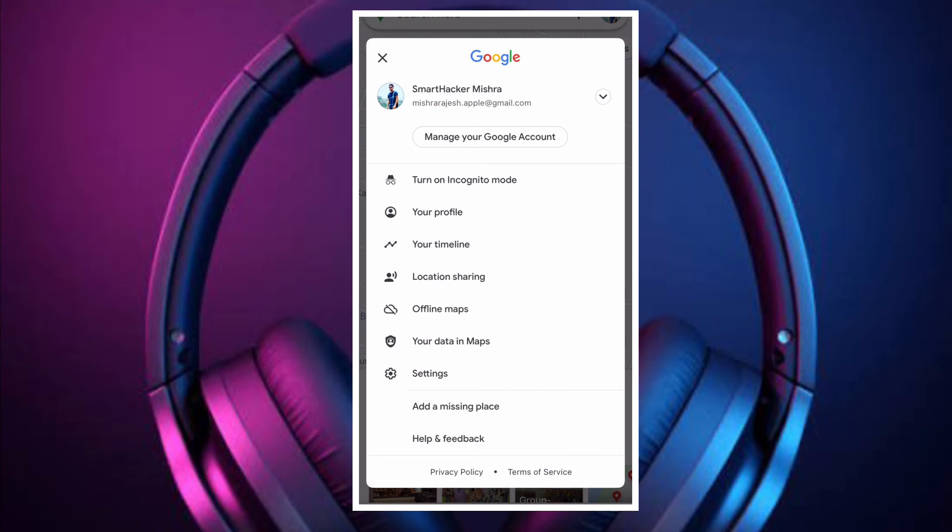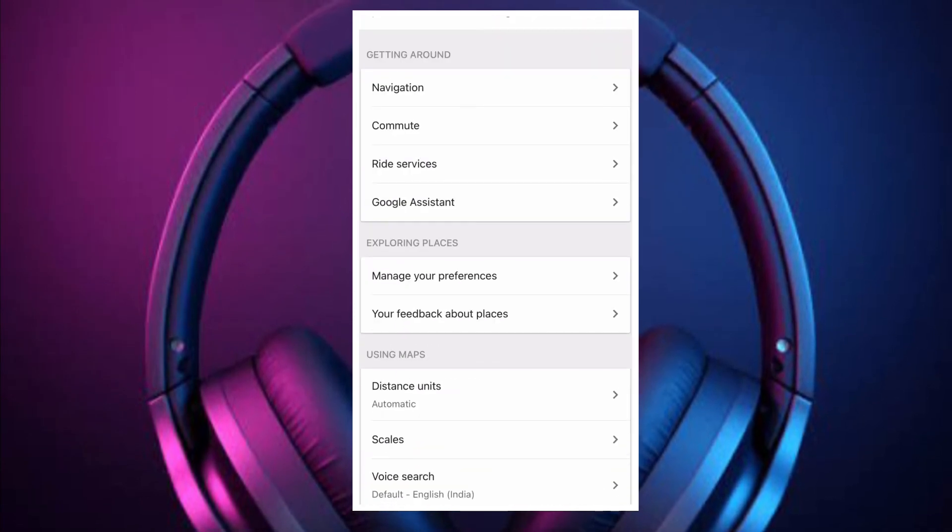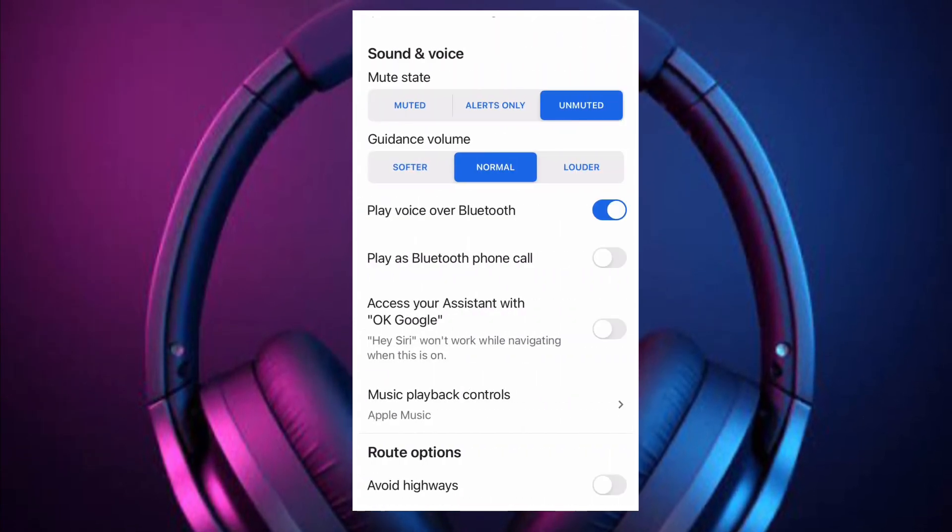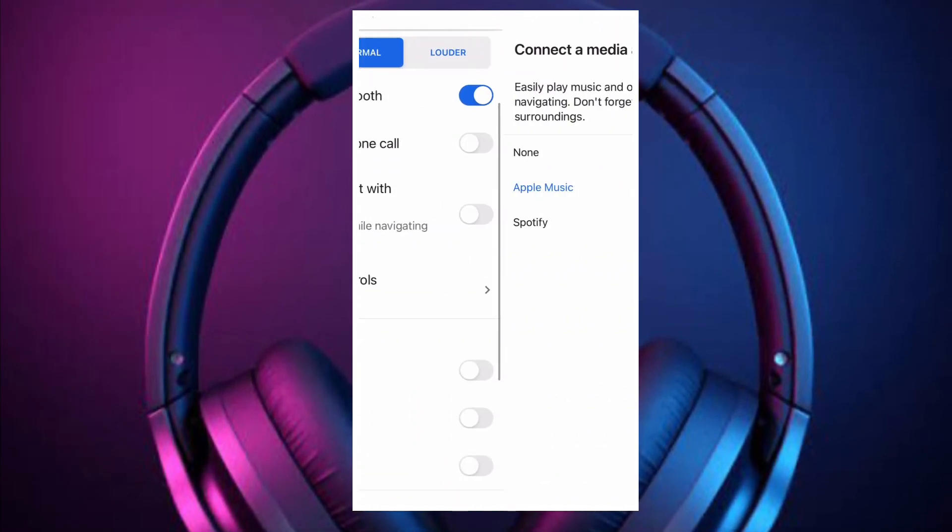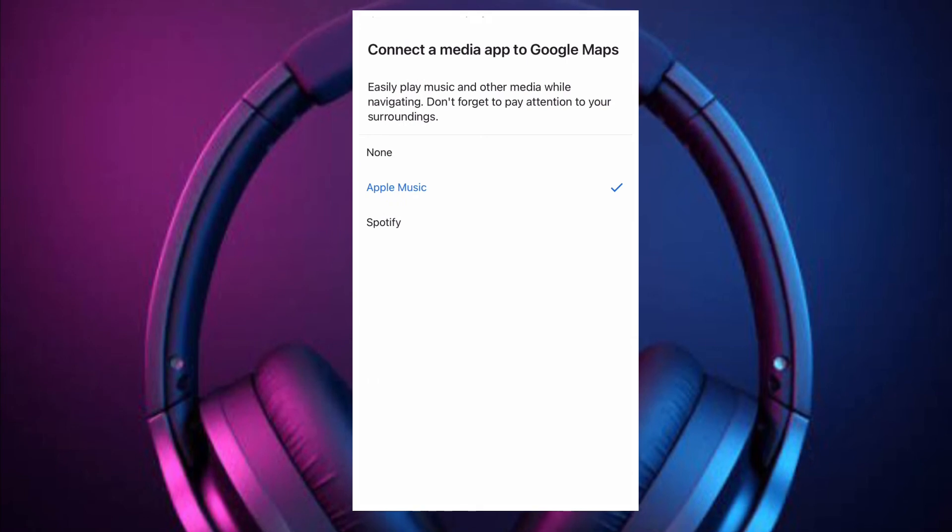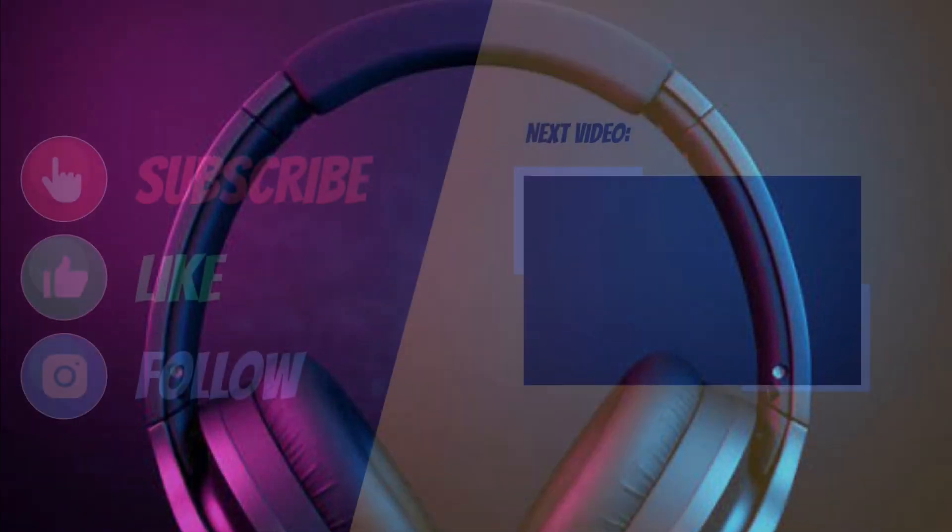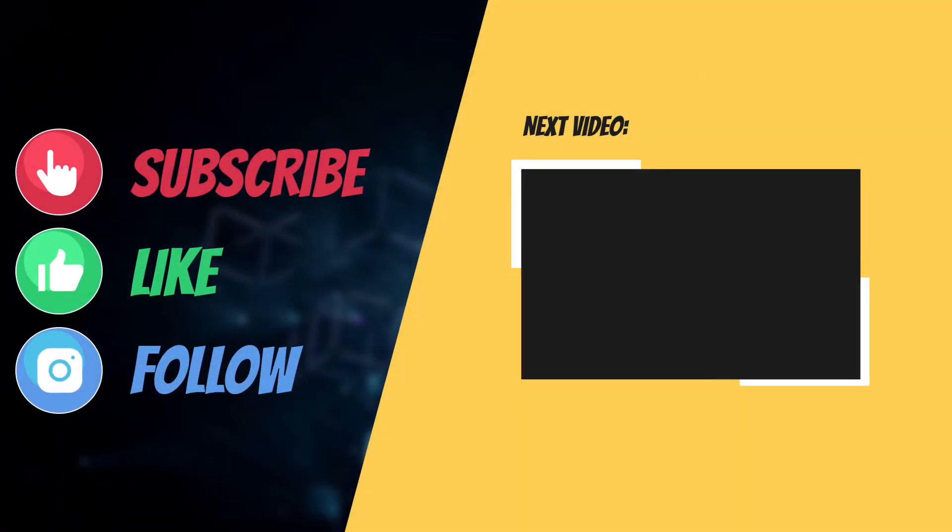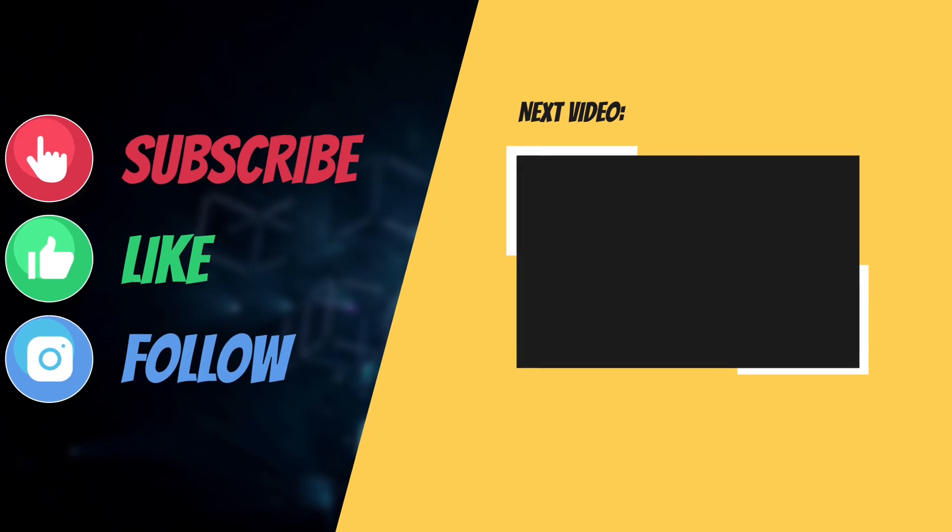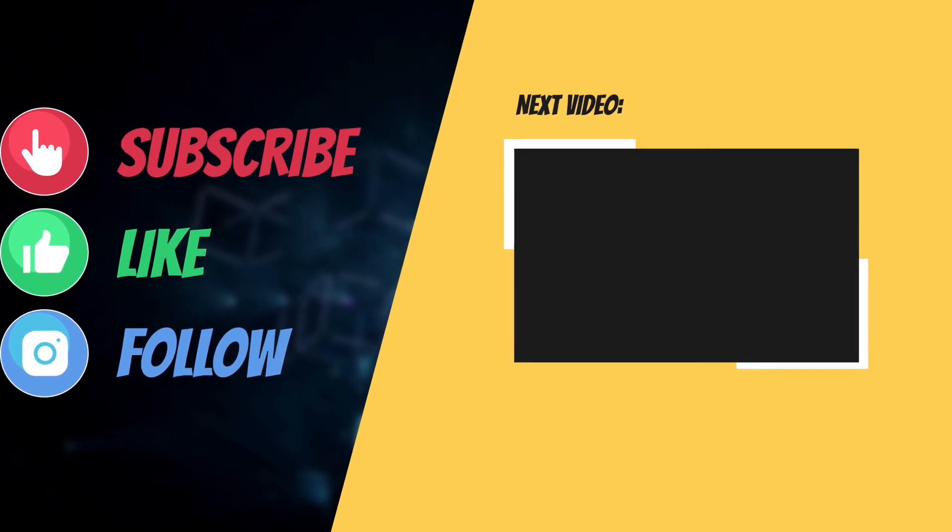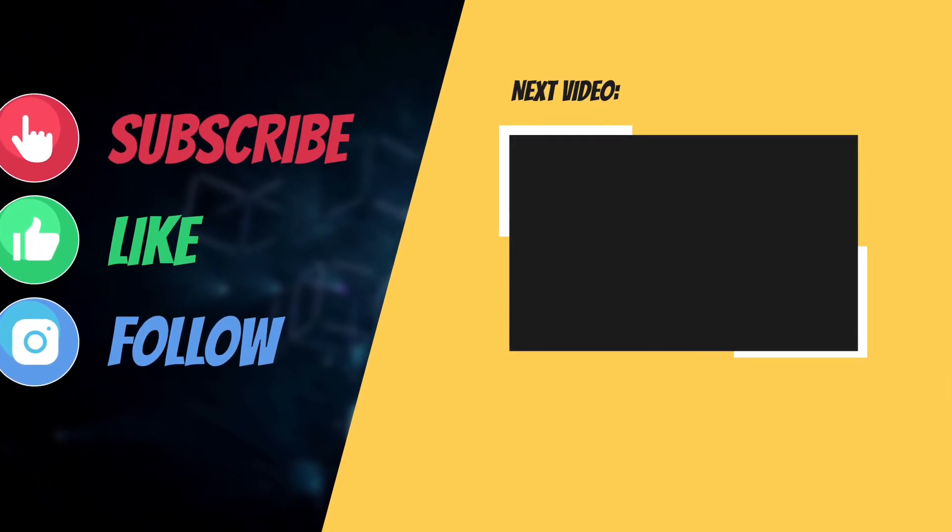Now that you know how it works, make the most of it to spice up your navigation or music listening experience on the go. If you have found this guide helpful, do like and share it. I'll see you in the next video with more such helpful tips and tricks. Till then, have a great time. Bye!